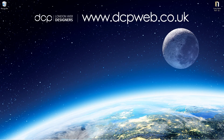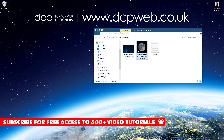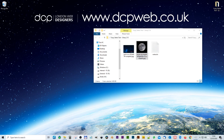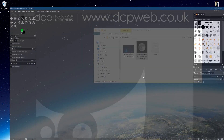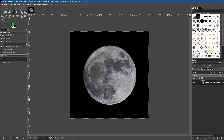Hi and welcome to this DCP web tutorial. In today's tutorial I'm going to show you how to use the fuzzy select tool in GIMP 2.10. On my desktop I've got a folder with two pictures downloaded from Unsplash — I'll put links in the YouTube description. Let's open up GIMP and drag and drop the picture of the moon. I selected this image because it's good for using the fuzzy select tool.